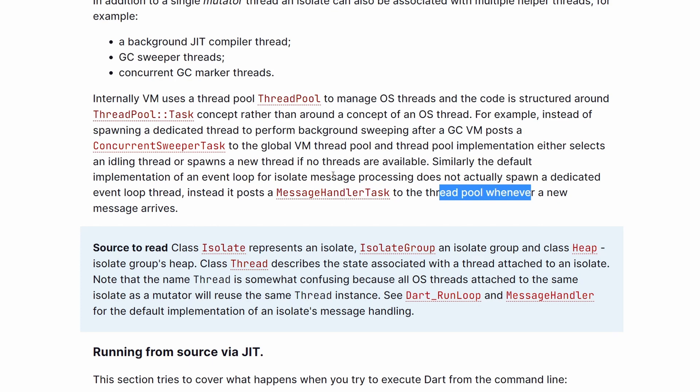So this concludes that, unfortunately for all these articles and what many people have told me, isolates do not equal threads. They are not threads, and they do not contain a single thread that would execute the code. With that, like this video, subscribe, and I'll see you next time. Bye-bye.